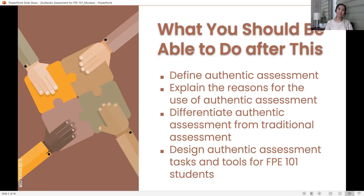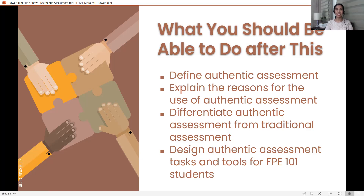Let us convert those questions into objectives — statements of what you should be able to do after this session. First, define authentic assessment. Second, explain the reasons for the use of authentic assessment. Third, differentiate authentic assessment from traditional assessment. And fourth, design authentic assessment tasks and tools for FPE 101 students — because ultimately and eventually, that is what this training is going to be for.